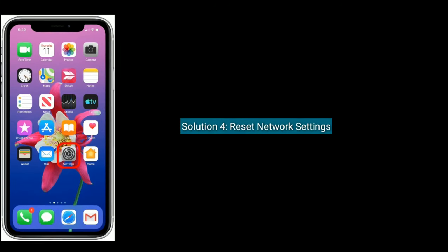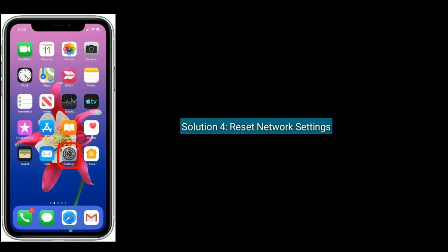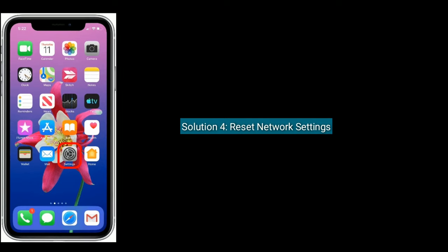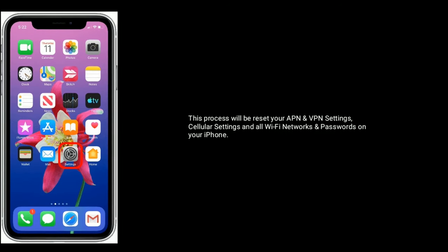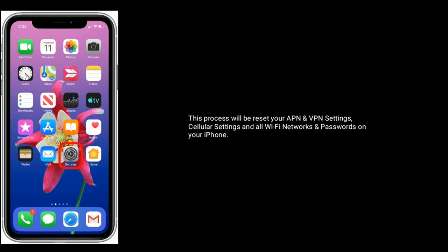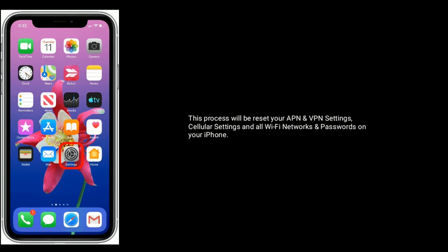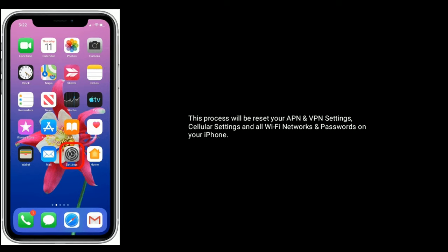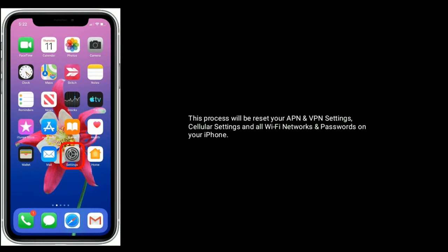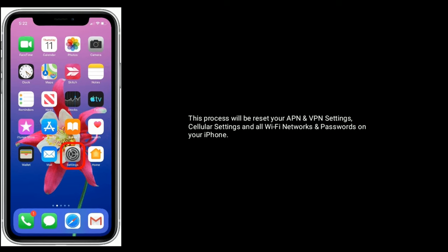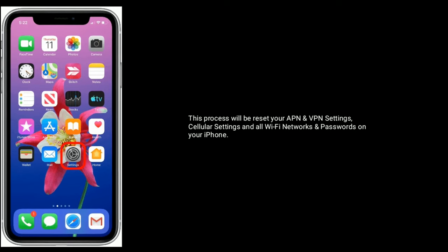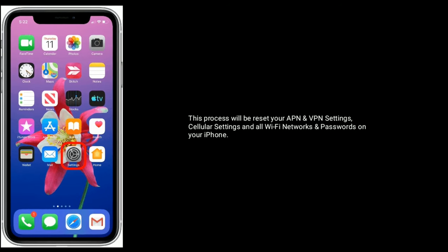Solution four is reset network settings. This process will reset your APN and VPN settings, cellular settings, and all Wi-Fi networks and passwords on your iPhone.